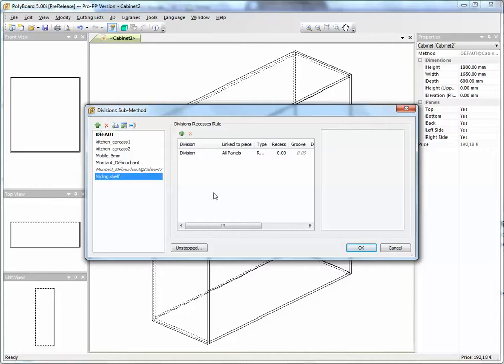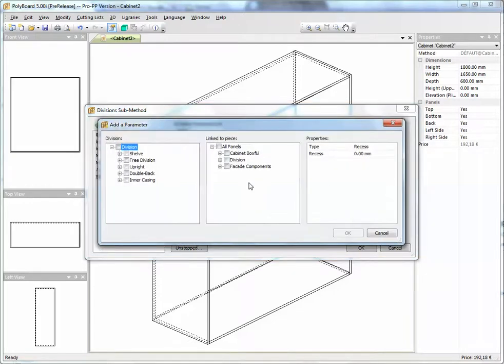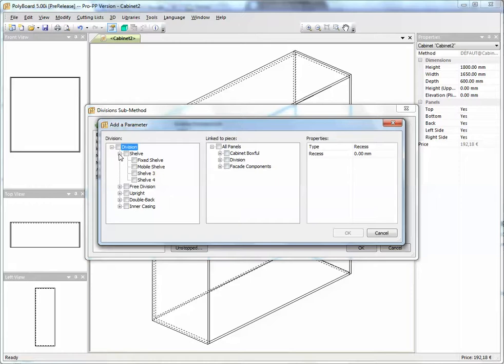Now we're going to characterise this division, give it parameters. We're going to say, for instance, this particular sliding shelf will be using the parameter shelf three. So in the list of types of shelves, we're going to use shelf three.